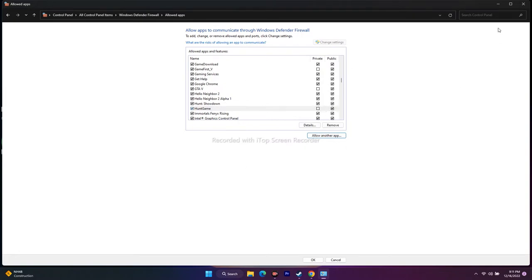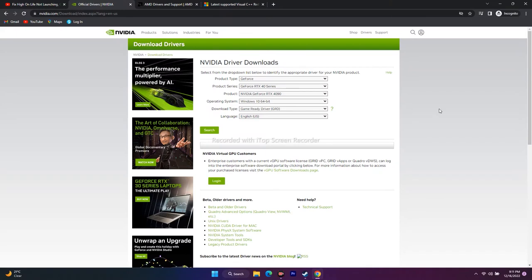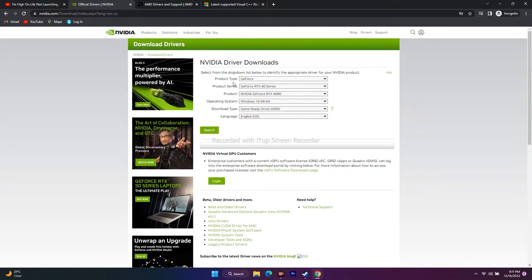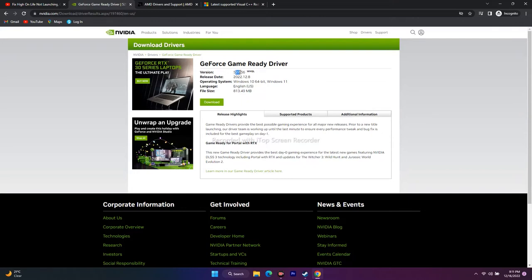If it's still not working, the next step is to install your graphics card driver manually. I'll provide links in the description for both Nvidia and AMD. For Nvidia users, select your product type, series, and product — in my case it's the 4090 — then select your operating system (Windows 10 or 11), click Search, and download the latest version. Install the .exe, restart the PC, then try to play the game.